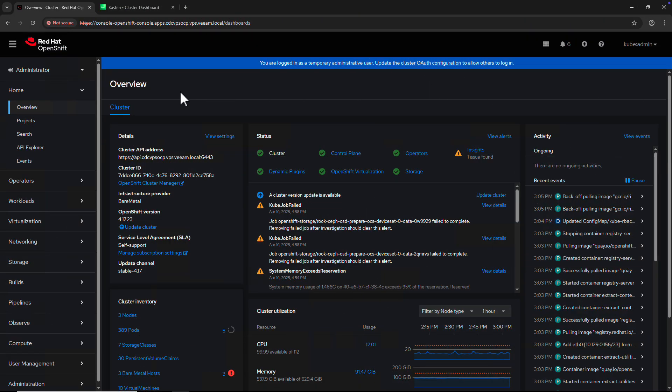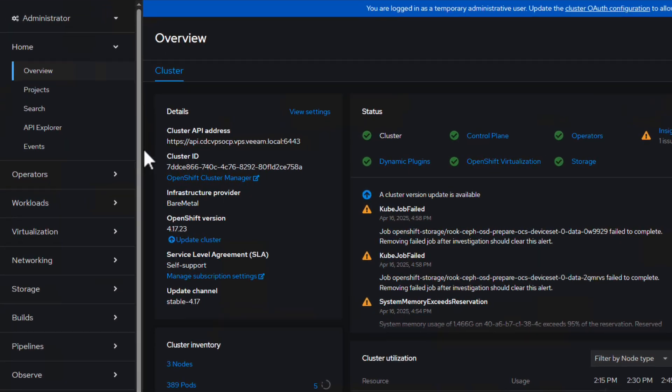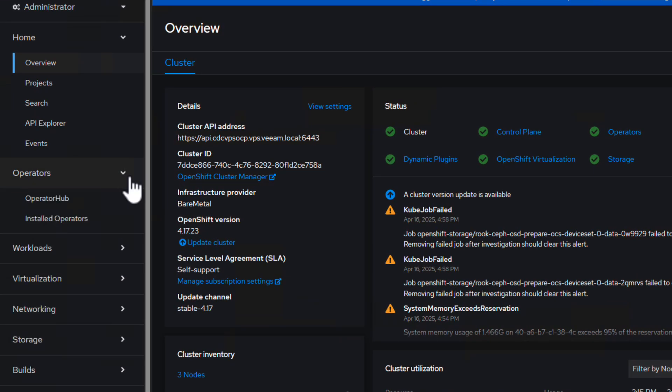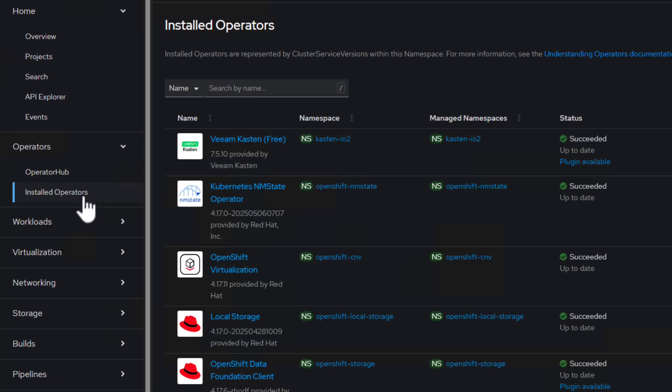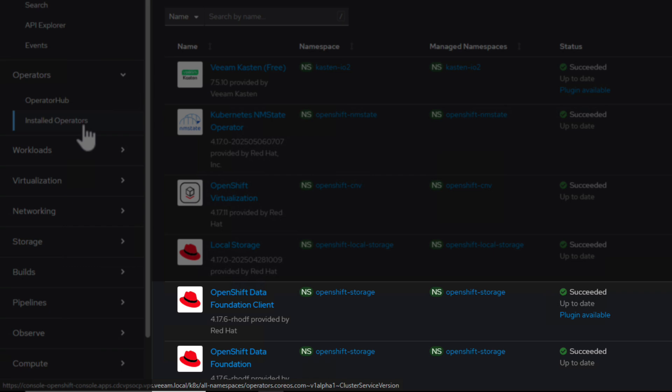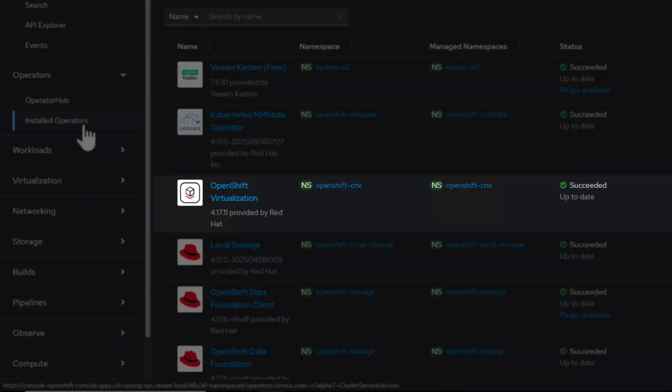We start at the Red Hat OpenShift console. Let's have a look at our installed cluster operators to understand what is installed on the cluster. We can see we have the OpenShift data foundation and OpenShift virtualization operators installed, allowing us to deploy VM workloads on the cluster.